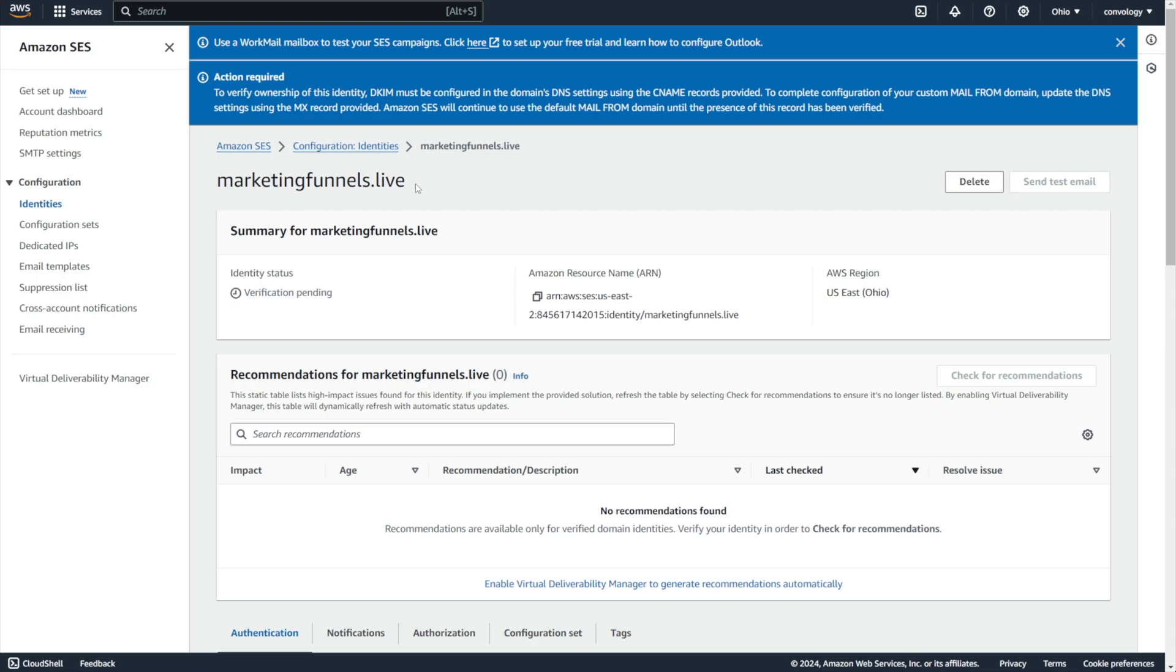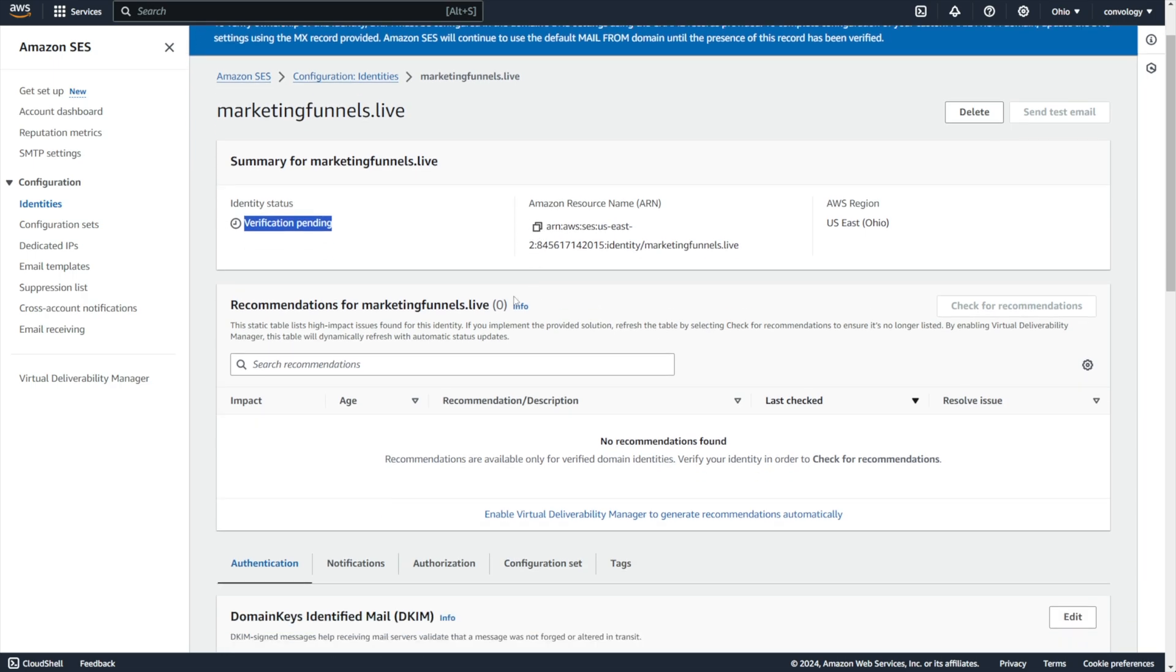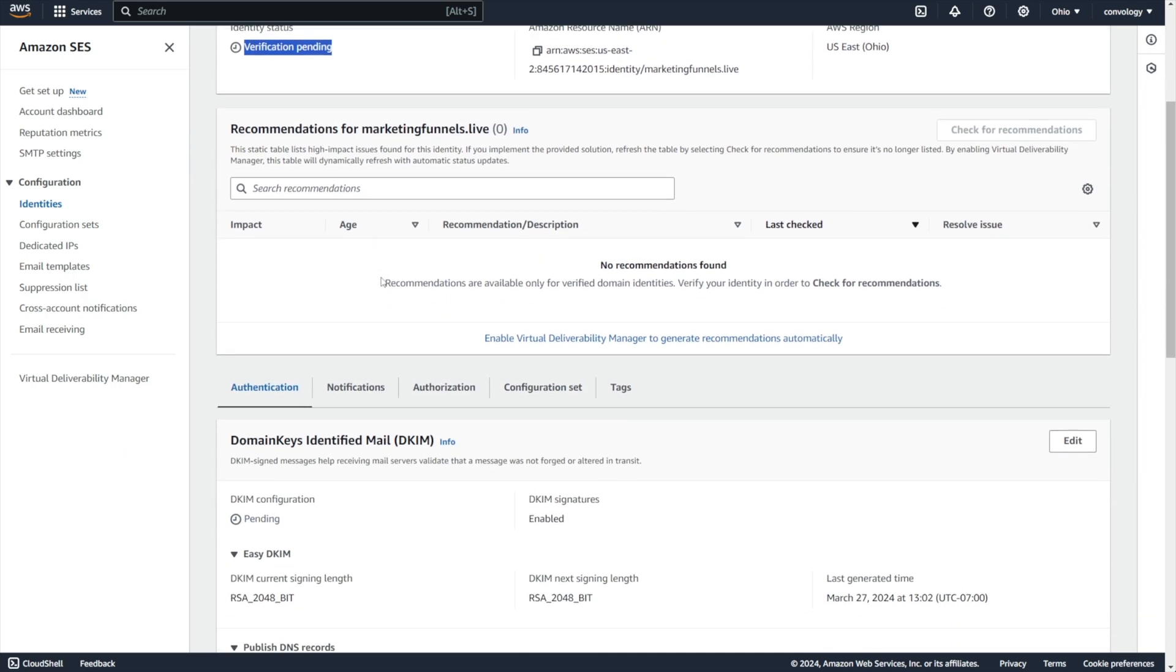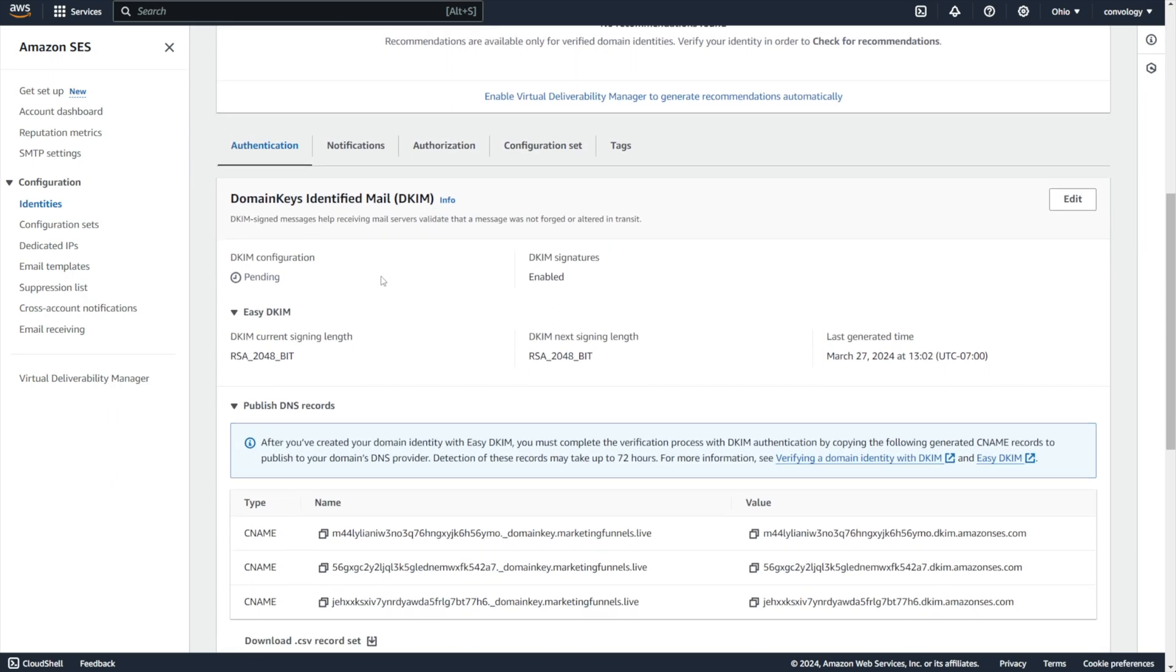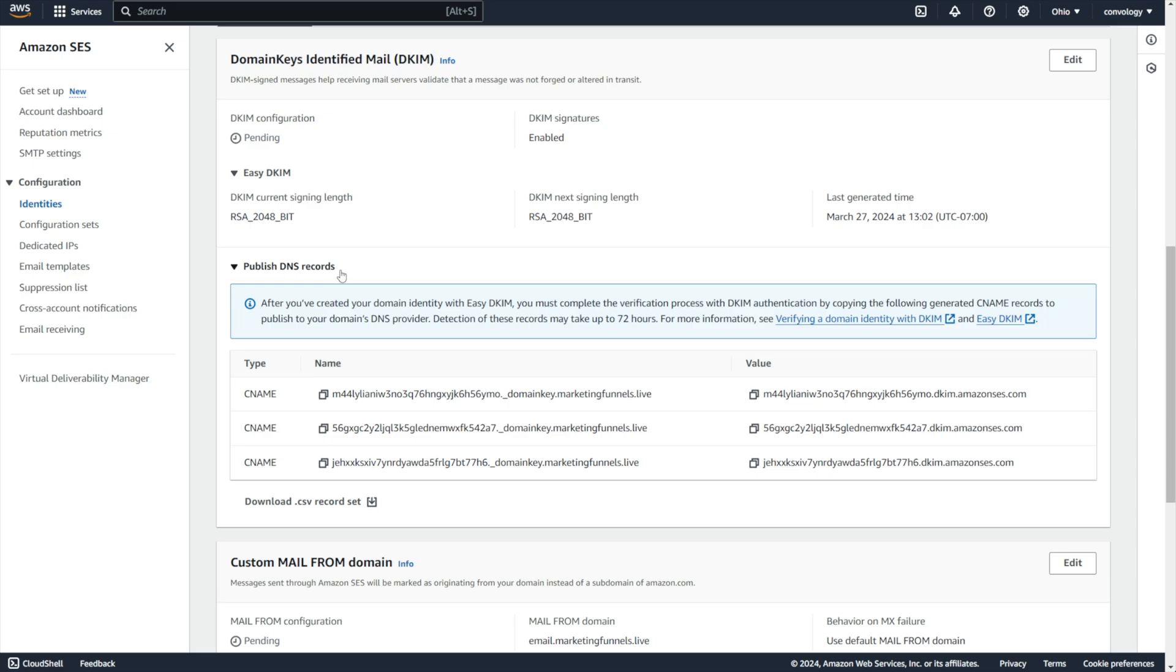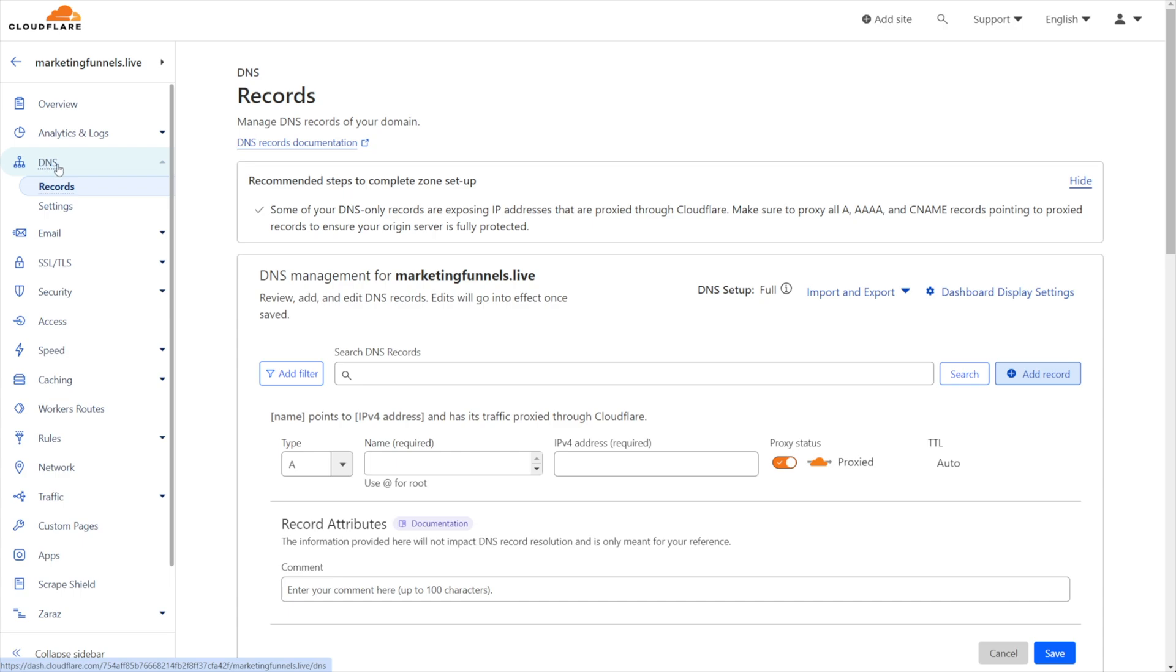And now we're inside of our identity or in my case, marketing funnels.live. You can see verification is pending. That's because we have not made any of our DNS entries yet. We will proceed with making those together. Now to get those, you want to scroll down here and you're going to find this section. It's the authentication tab. It's going to be different for you depending upon where you manage your DNS. I manage mine inside of Cloudflare. So I'm going to open up my Cloudflare account. I'm going to go to my domain in Cloudflare. I'm going to go to DNS on the left side and go to records. Everyone's is different. If you're using GoDaddy or any number of those, you just need to find where you enter in your DNS records.